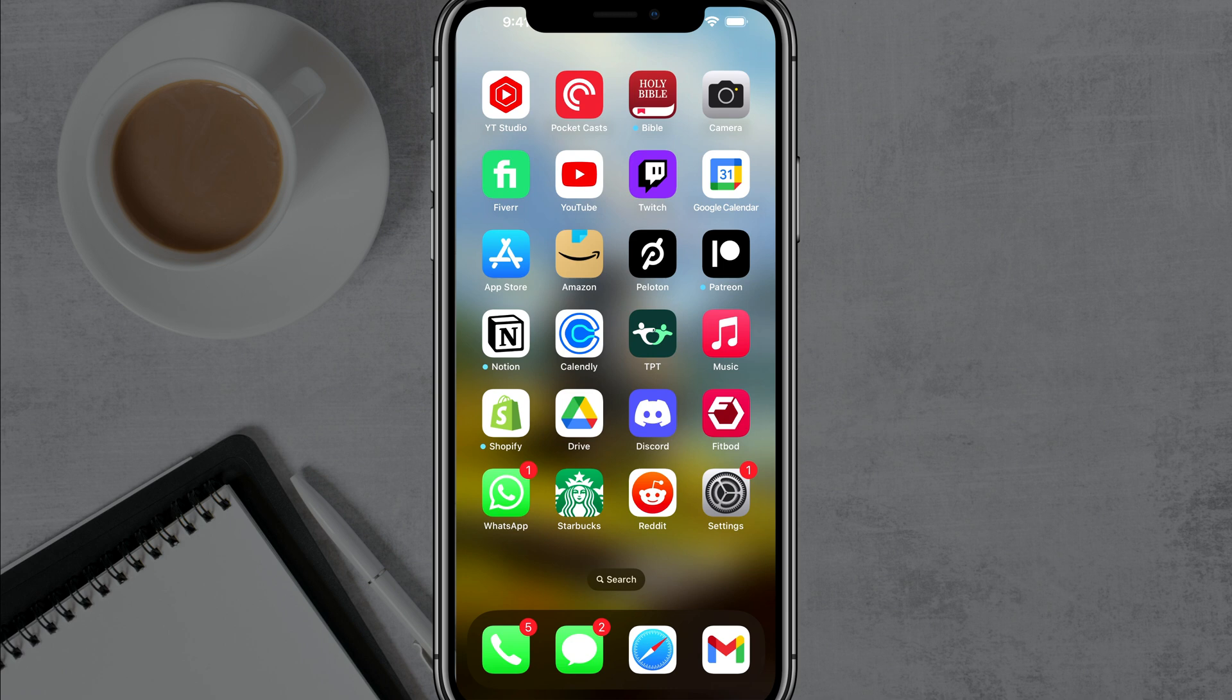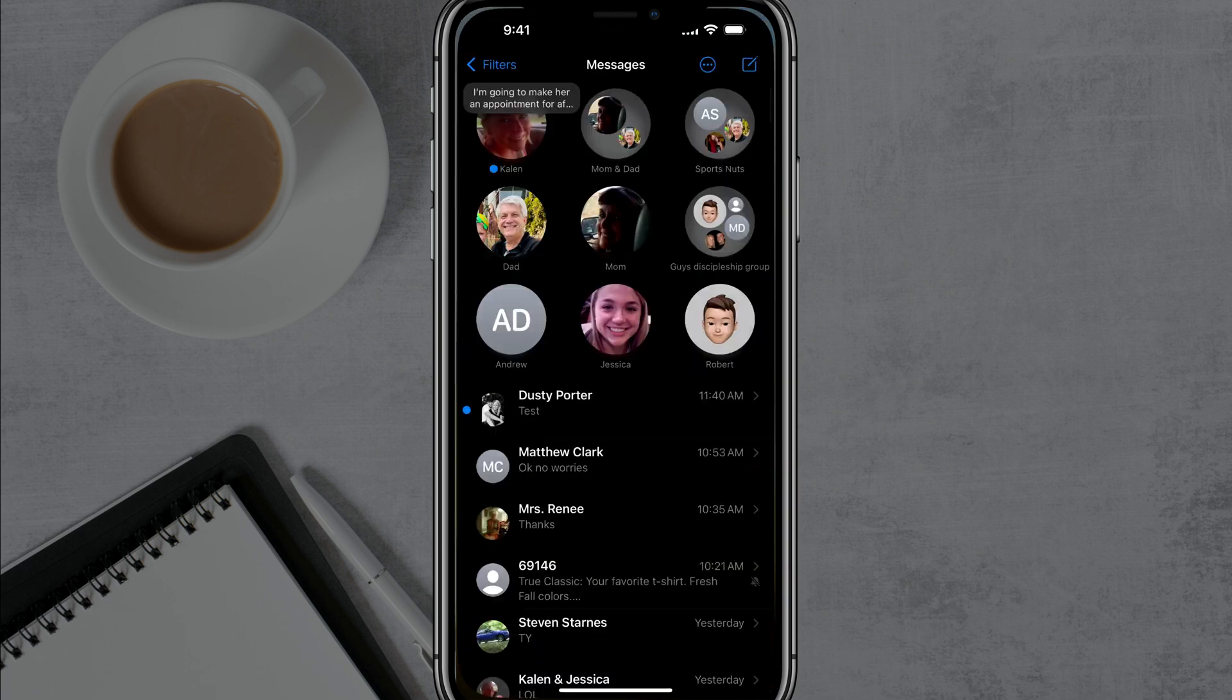So you got a bunch of notifications there. The red badge is getting on your nerves and you just want to clear it.